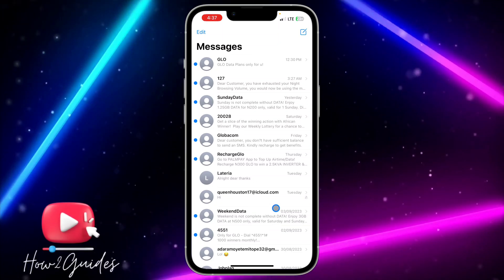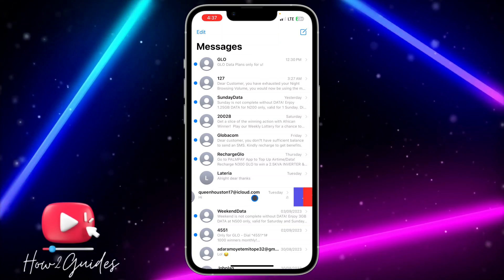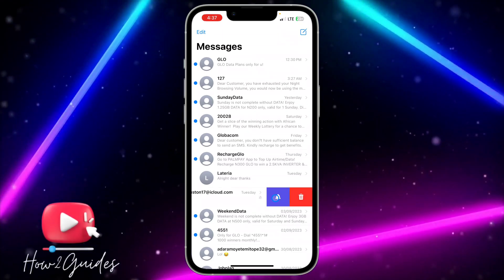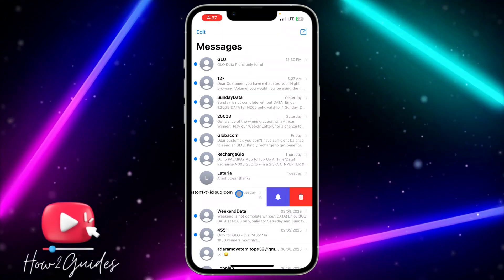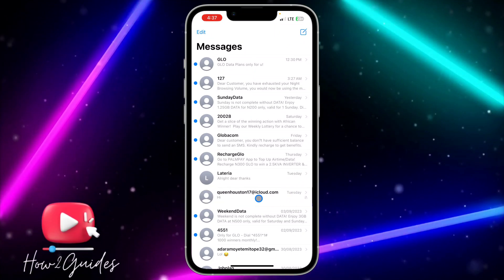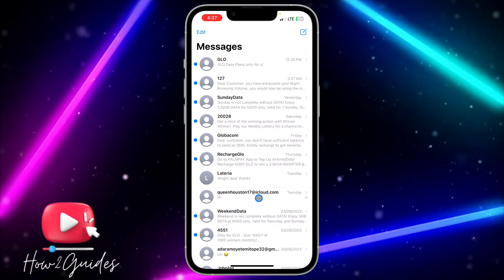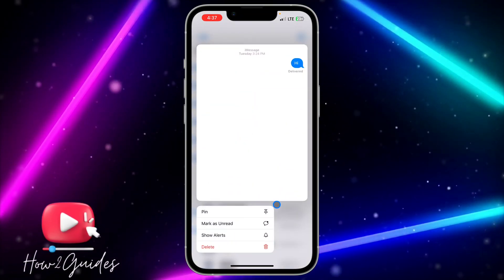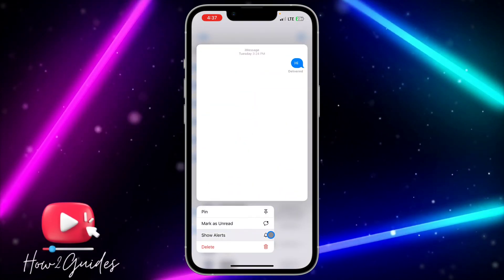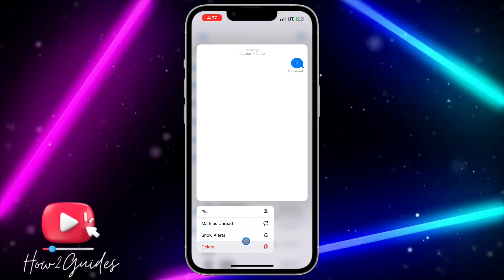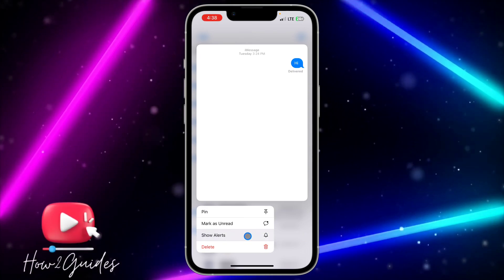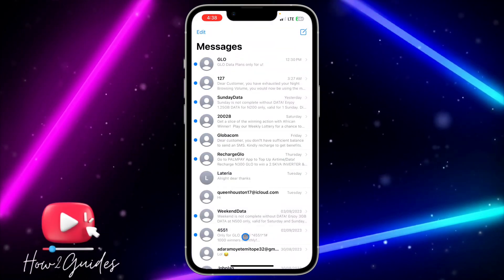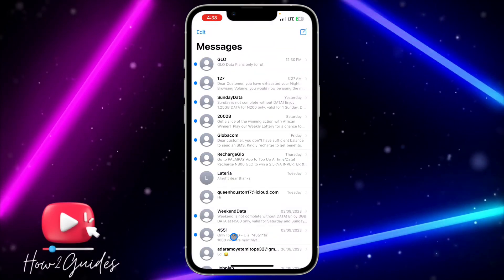You can also swipe left and you're going to see the option. If you want to undo this or show the notification again, just long click on it and you're going to see 'Show Alert'.